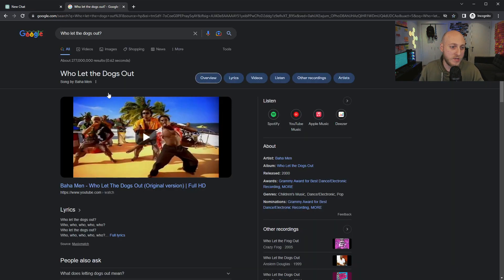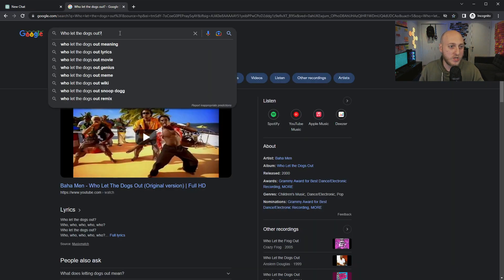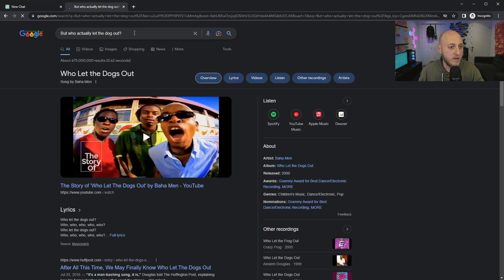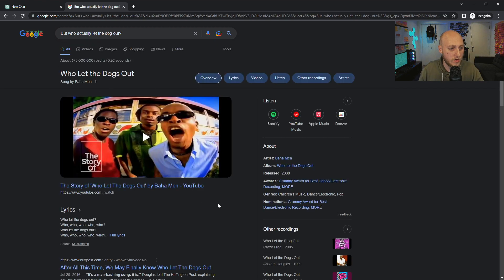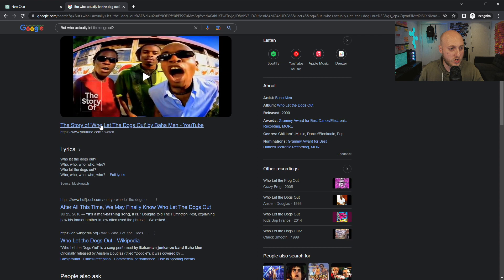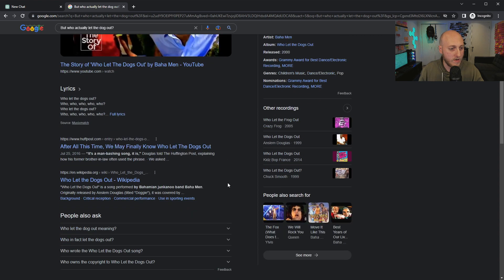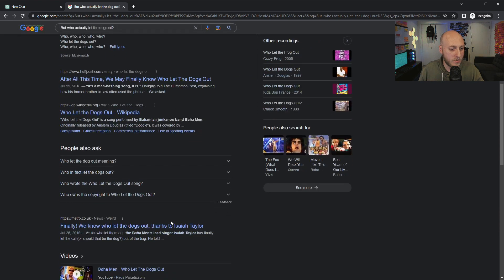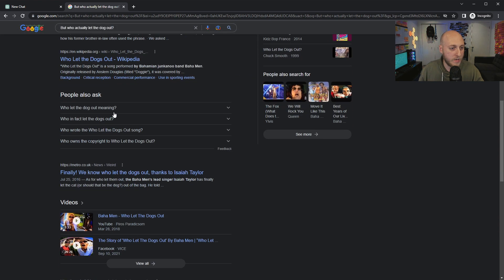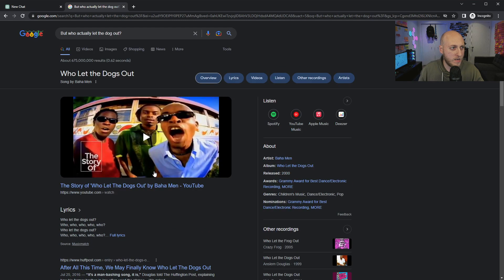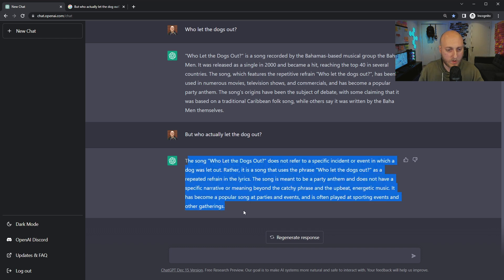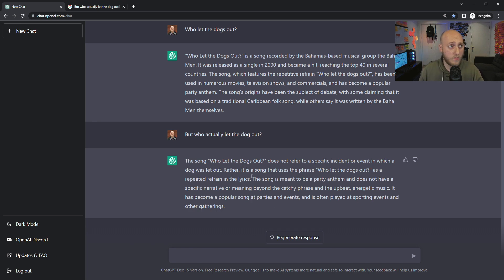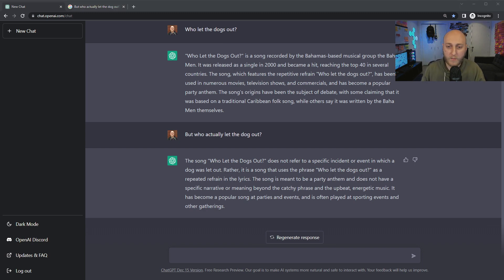These are two other things that search, Google, Search 1.0 essentially does not have. The song does not refer to a specific incident or event in which the dog was let out. Rather, it's a song in which the phrase 'who let the dogs out' is used. That's pretty good. Now, if you were to do this with Google, it has no idea. It basically just gave the exact same result. It's definitely not as good of an answer. Whereas ChatGPT is very straightforward. Is it accurate? One day it will be, I think.